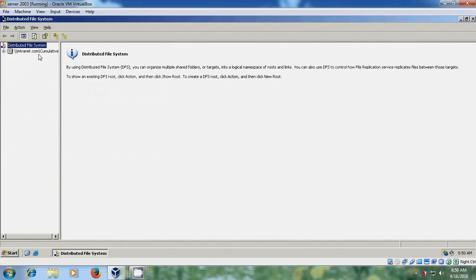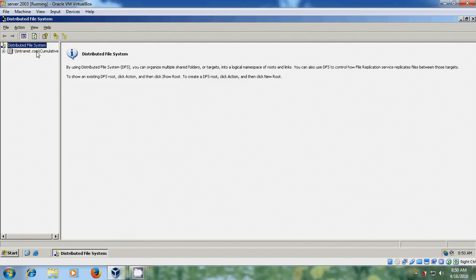Here it is showing the domain host server, share name, and root name. Click Finish. After creating the root, now let's create the links for the shares. To create links, just select the root. Here you can find: New Link, New Root Target, Check Status, Filter Links, Hide Root, and Delete Root.